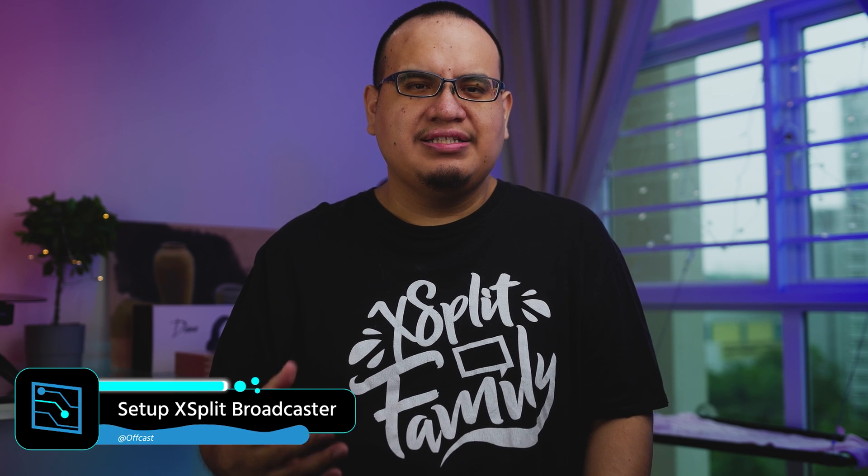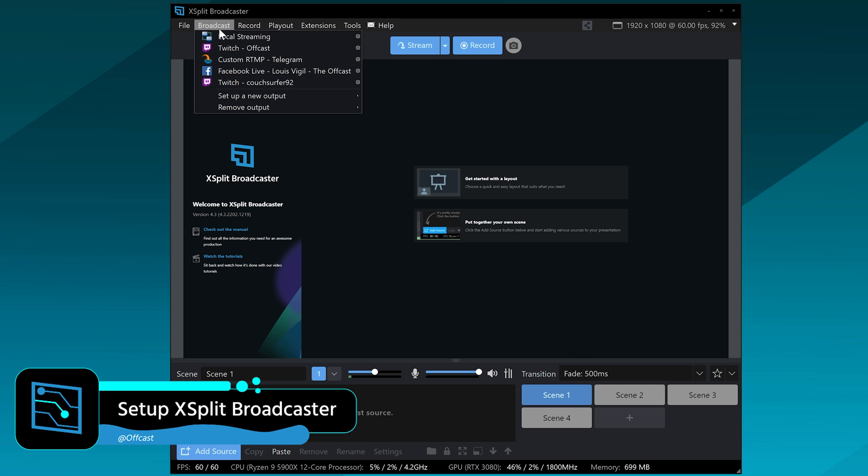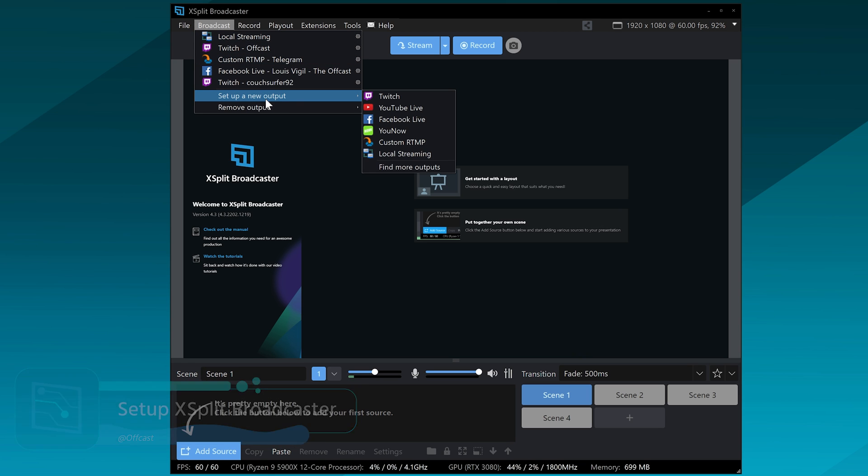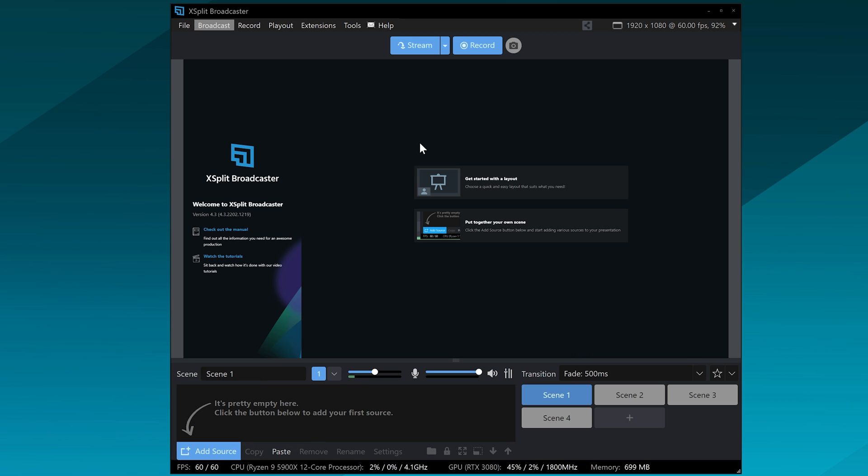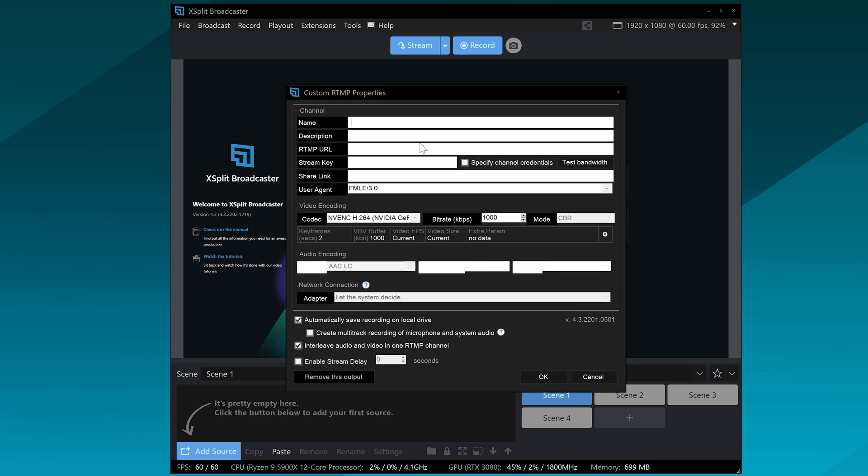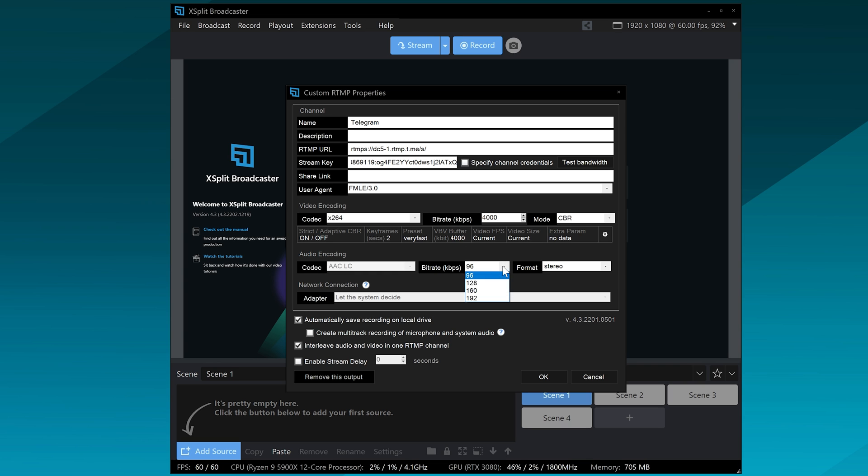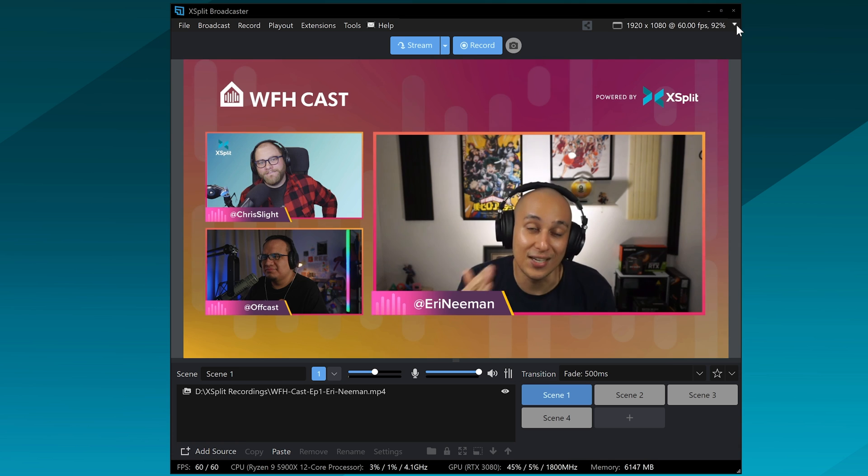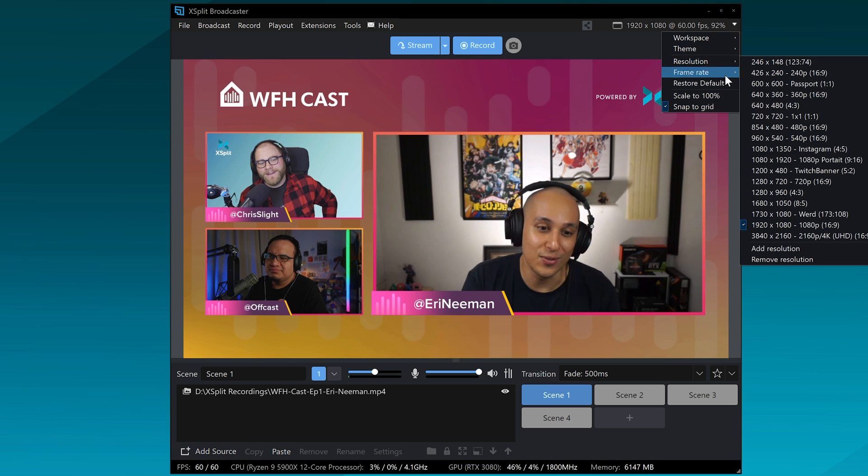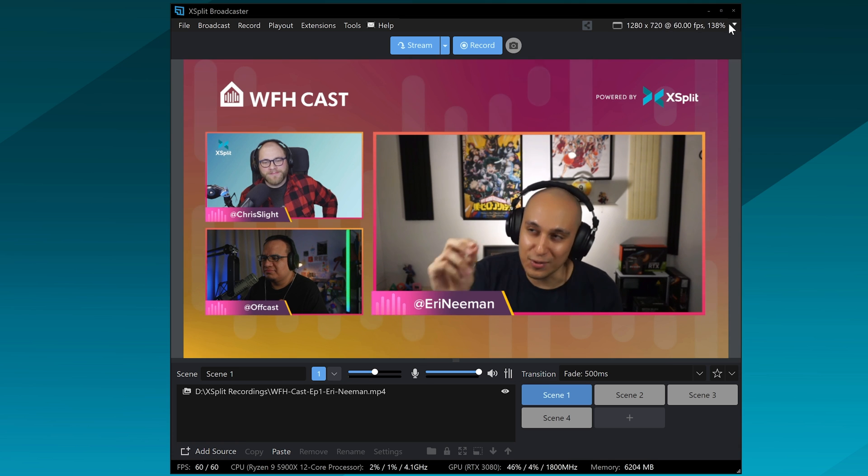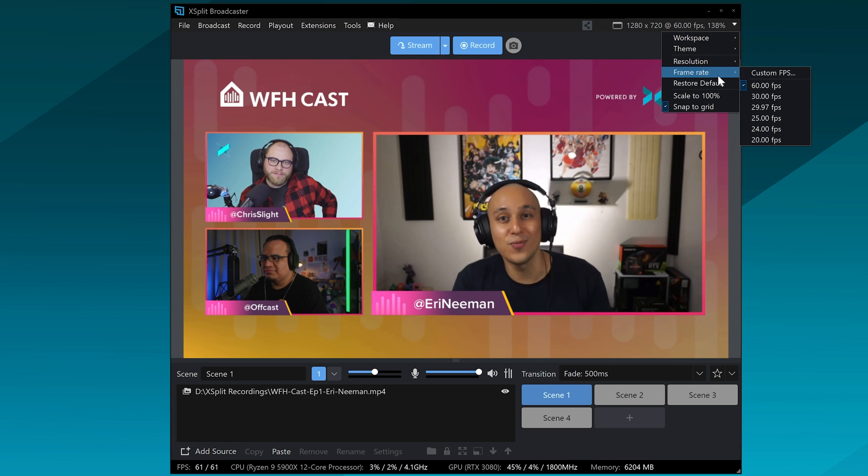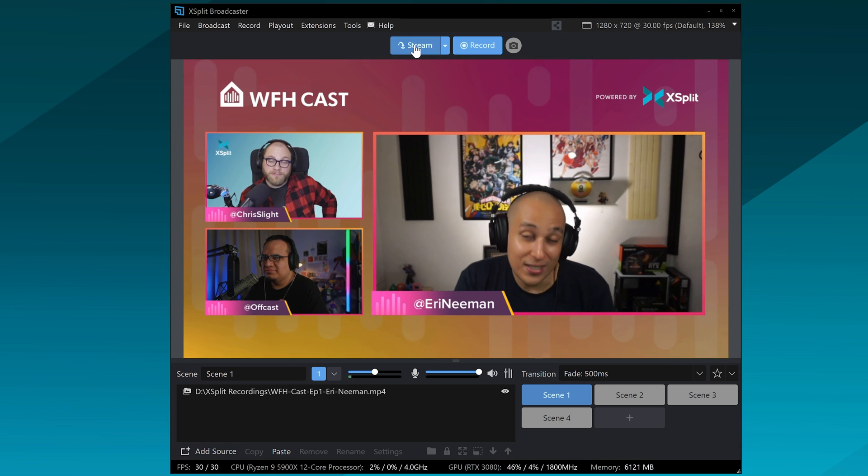So then in XSplit Broadcaster set up your scenes and then you're going to start a custom broadcast output and then you're going to name your broadcast output. You're going to put in the RTMP URL and then you're going to put in the stream key. And then for settings, I would start with something basic like 4000 bitrate for video, 192 for audio. Click OK and then you probably want to set your resolution to 1280 by 720 and 30 FPS.